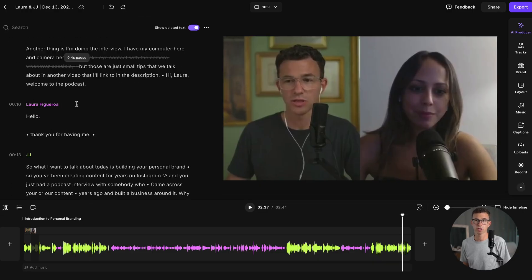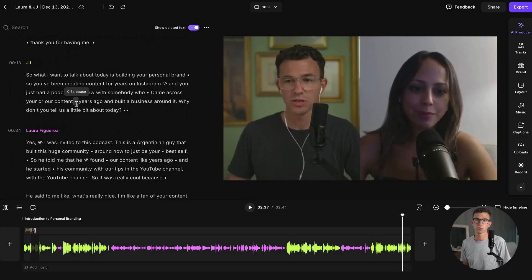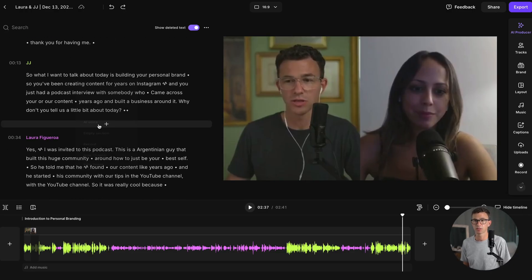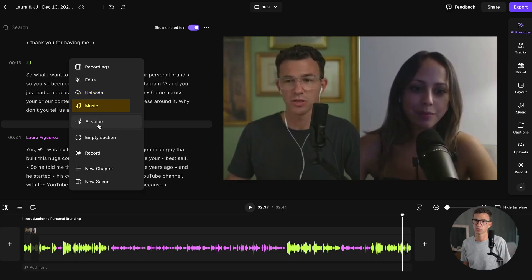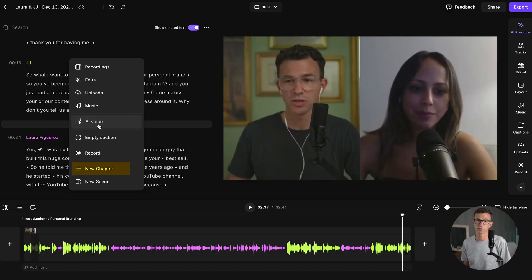If I want to add anything to the transcript, I can hover over a section like this and hit the plus icon, and then it gives me the following options: I could insert a recording, insert edits, upload something, add music, add an AI voice, an empty section, record, add a new chapter, or a new scene.